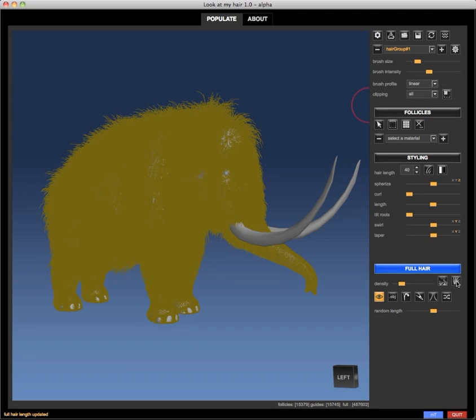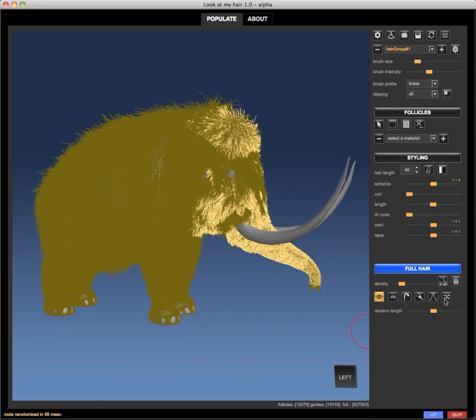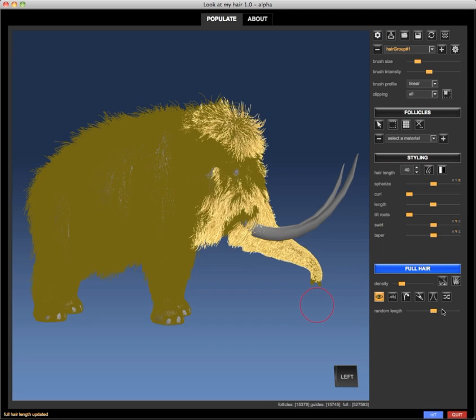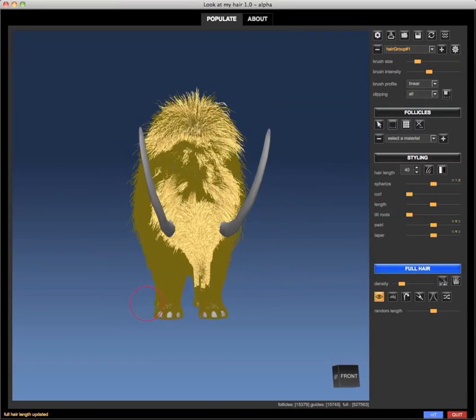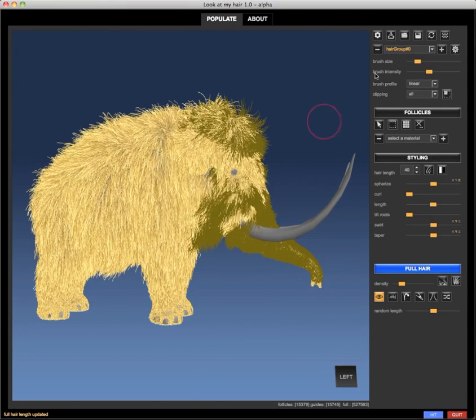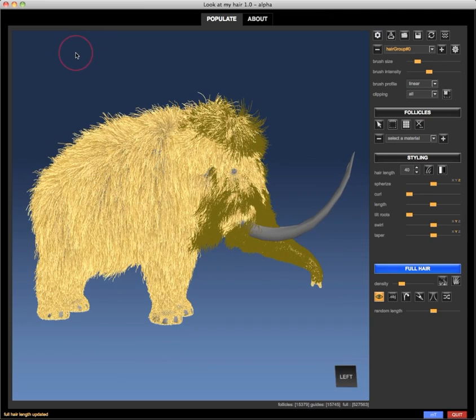That went very fast, but that panel that popped up is there to set roots width and colors for each hair group. The meaning of that will be explained later.